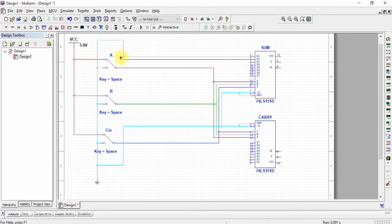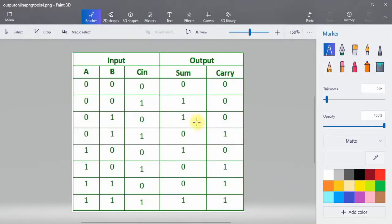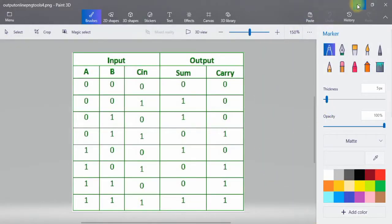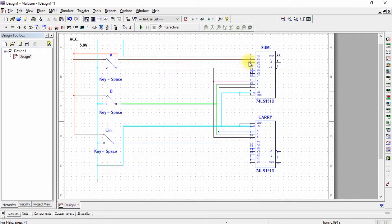Now using the full adder truth table: input S0 is given zero potential, input S1 is connected to VCC — that is, given a one input by connecting it to 5V VCC.